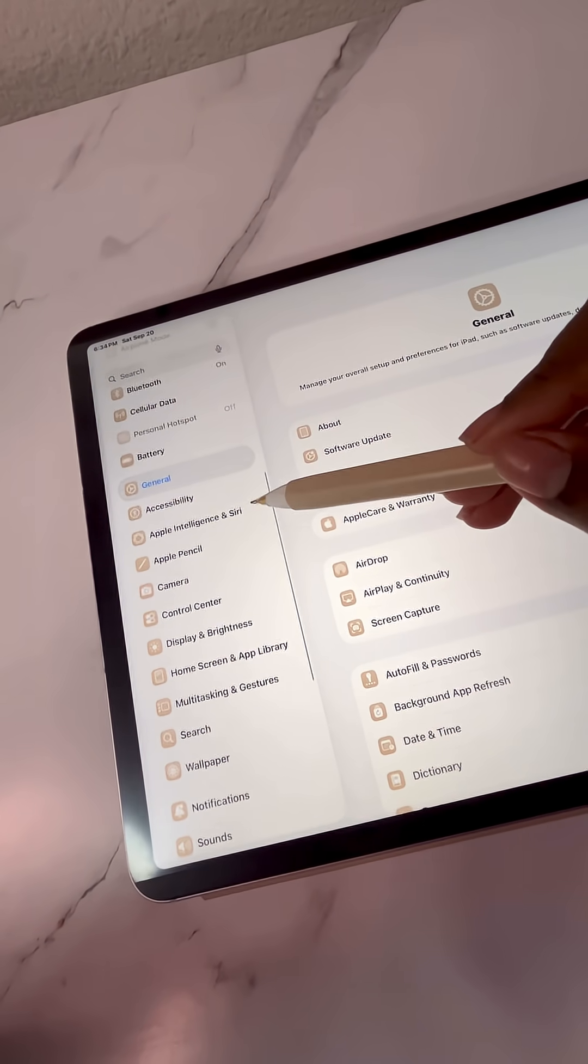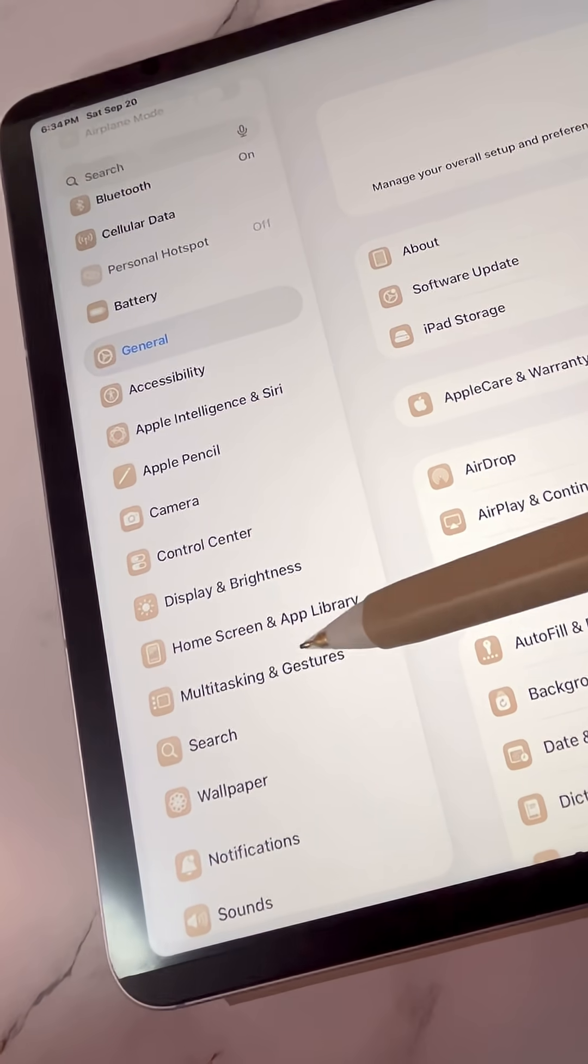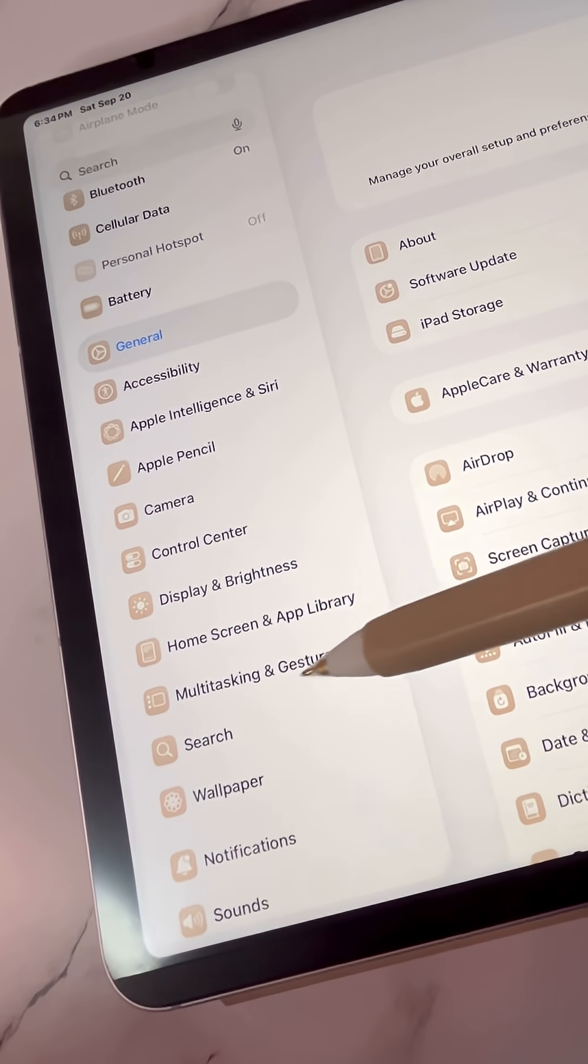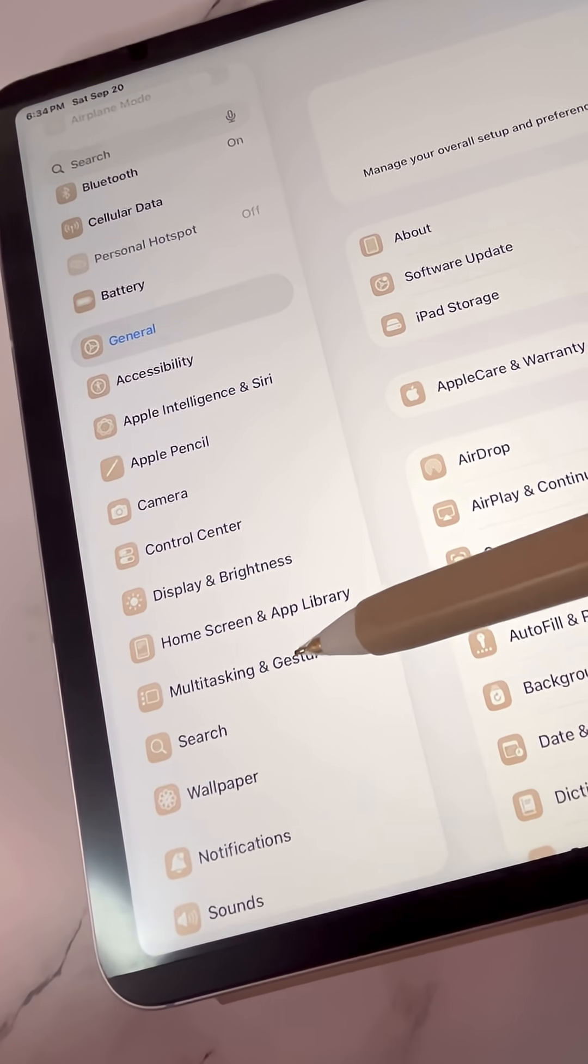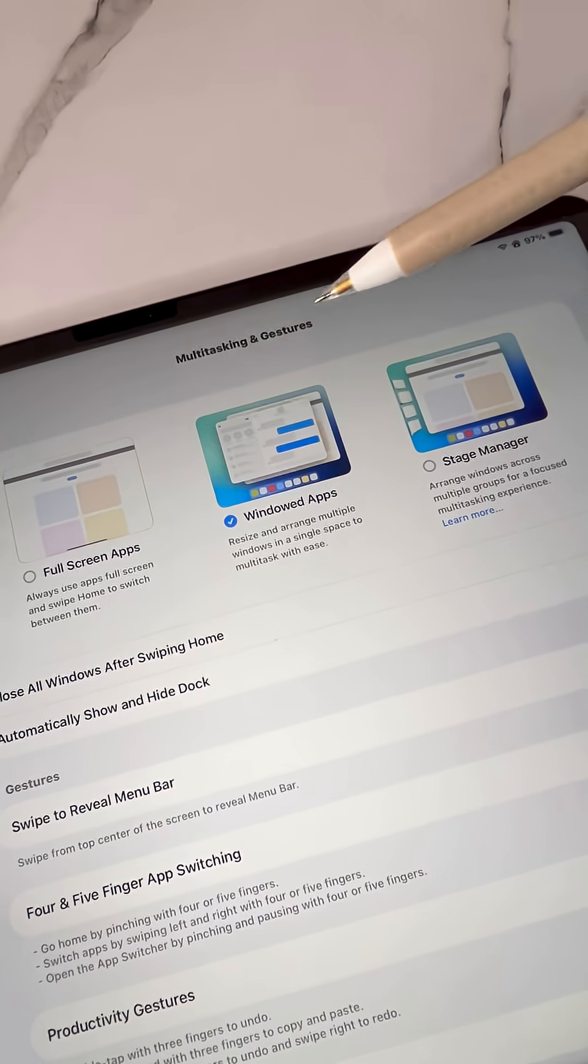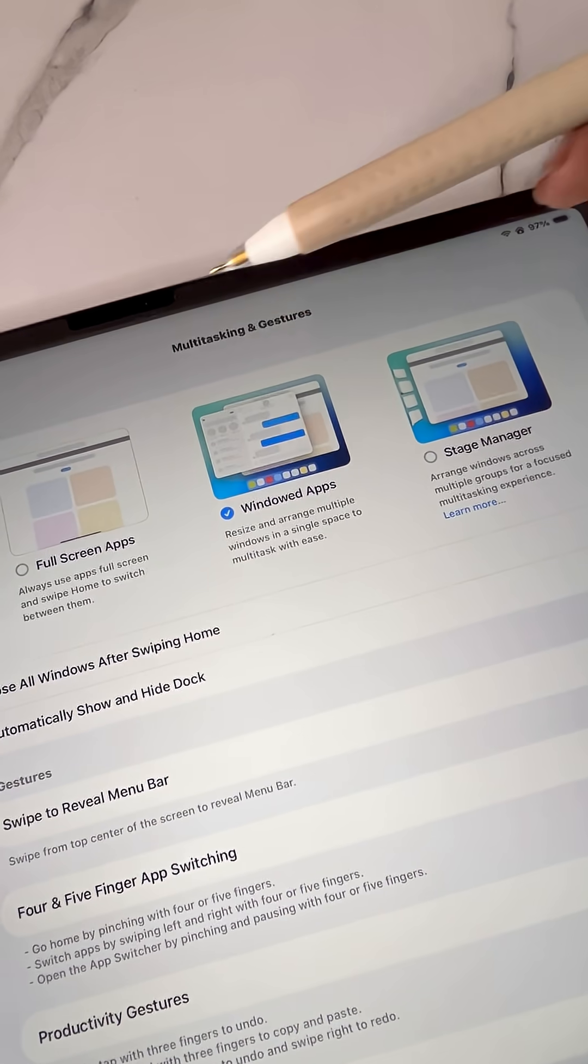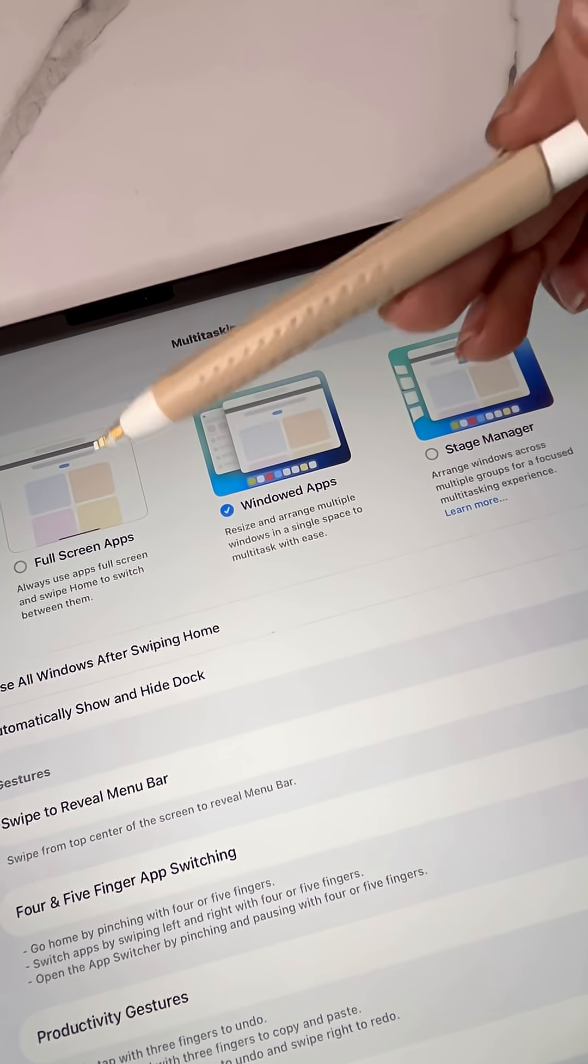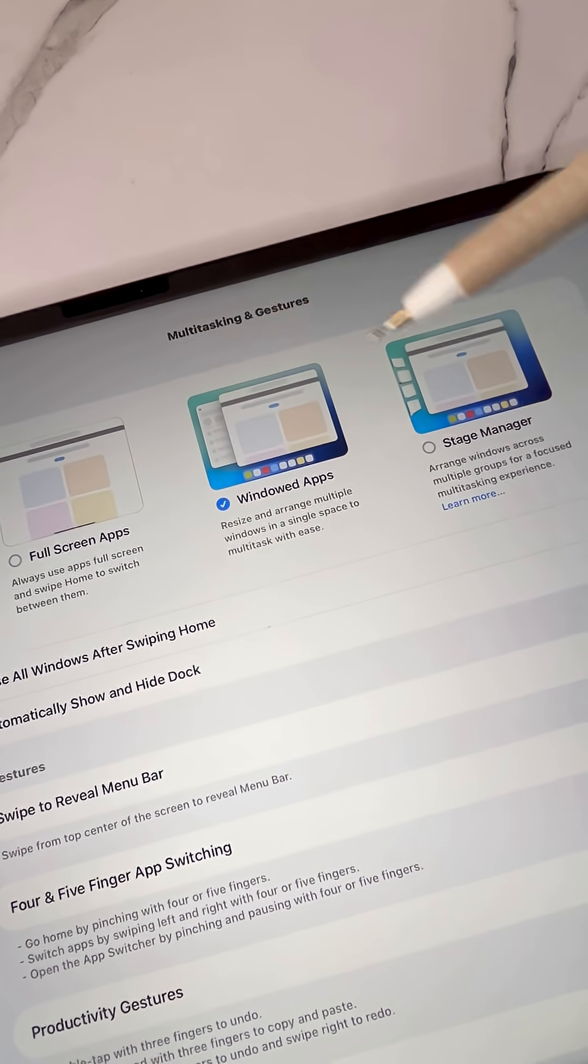Starting off in settings, let's go to multitasking and gestures on the left side. Within multitasking and gestures, you're going to get three different options.